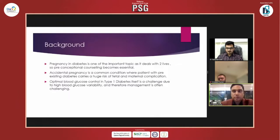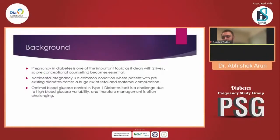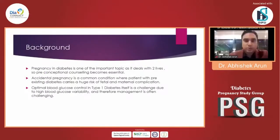Just to give you a background: pregnancy is one of the most important topics as it deals with two lives, so preconceptual counselling is very important and essential. Accidental pregnancy is a condition where patients with pre-existing diabetes carry an increased risk of fetal complications, and often the post-control of diabetes is a very big challenge which often happens in most patients.